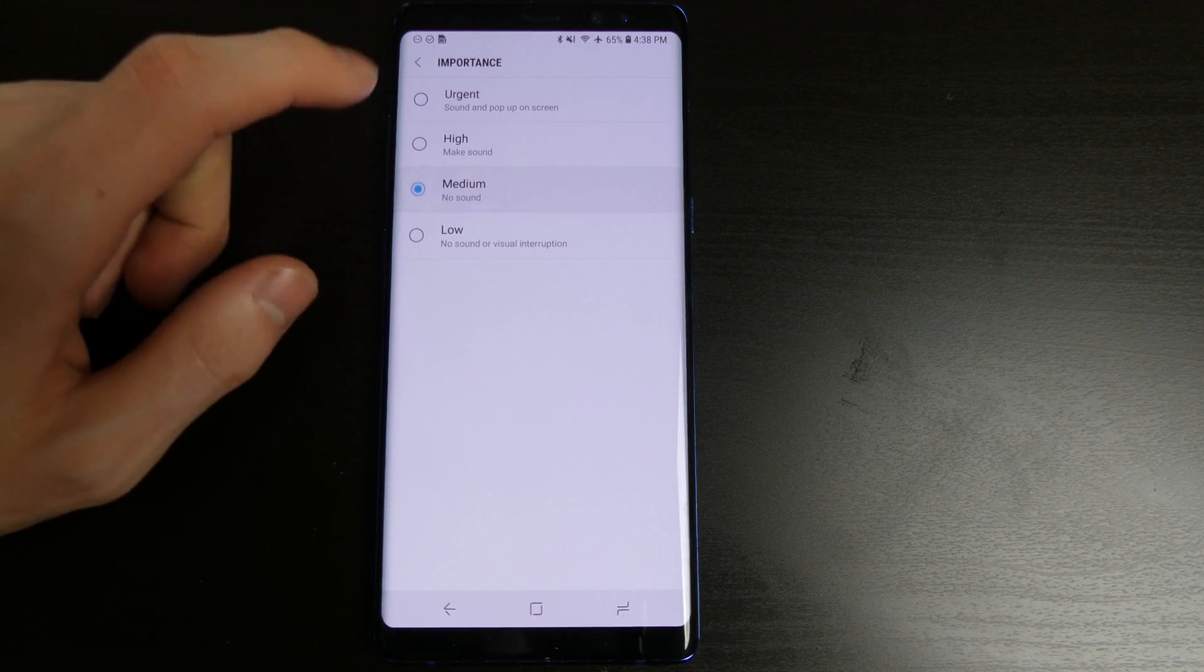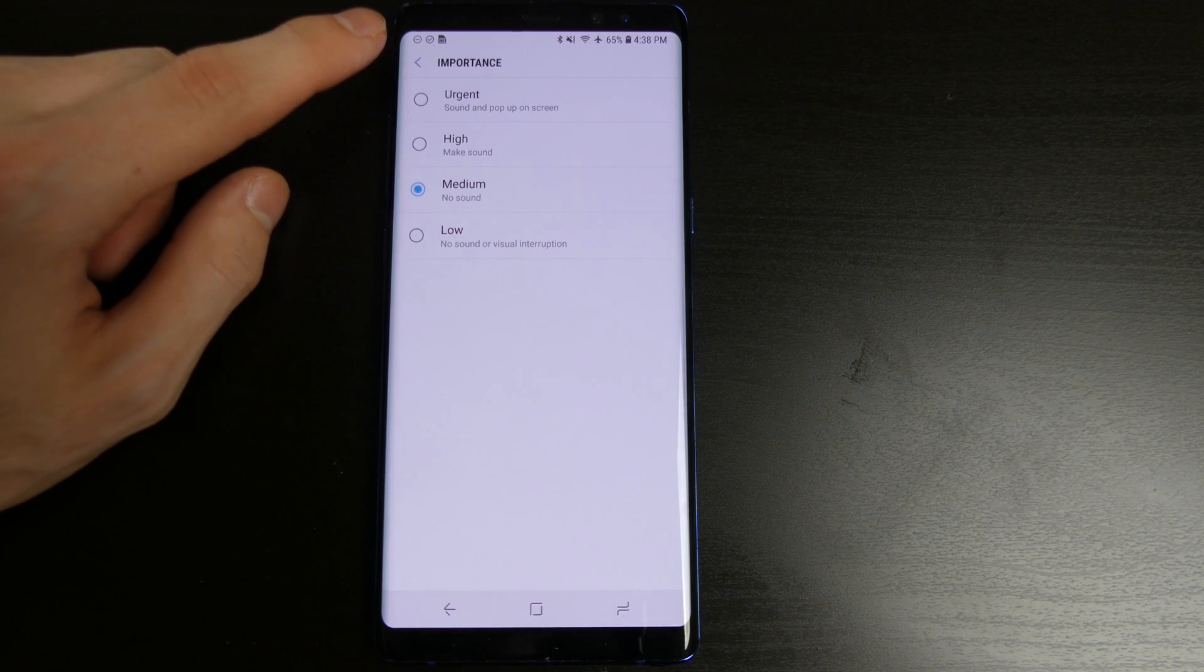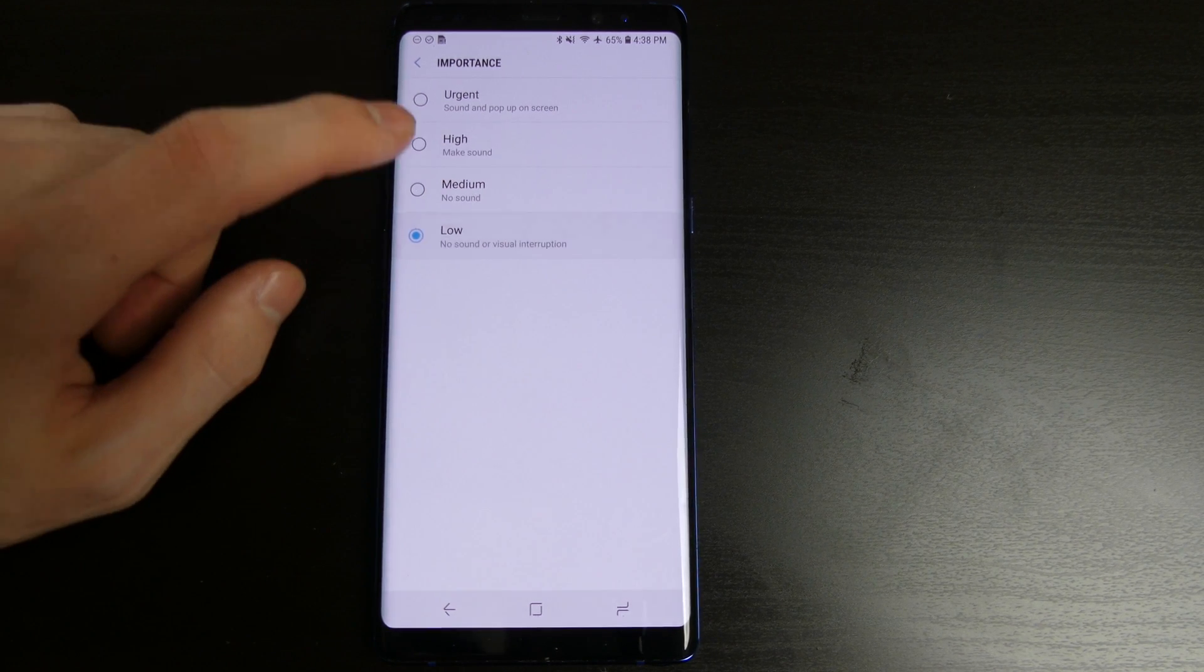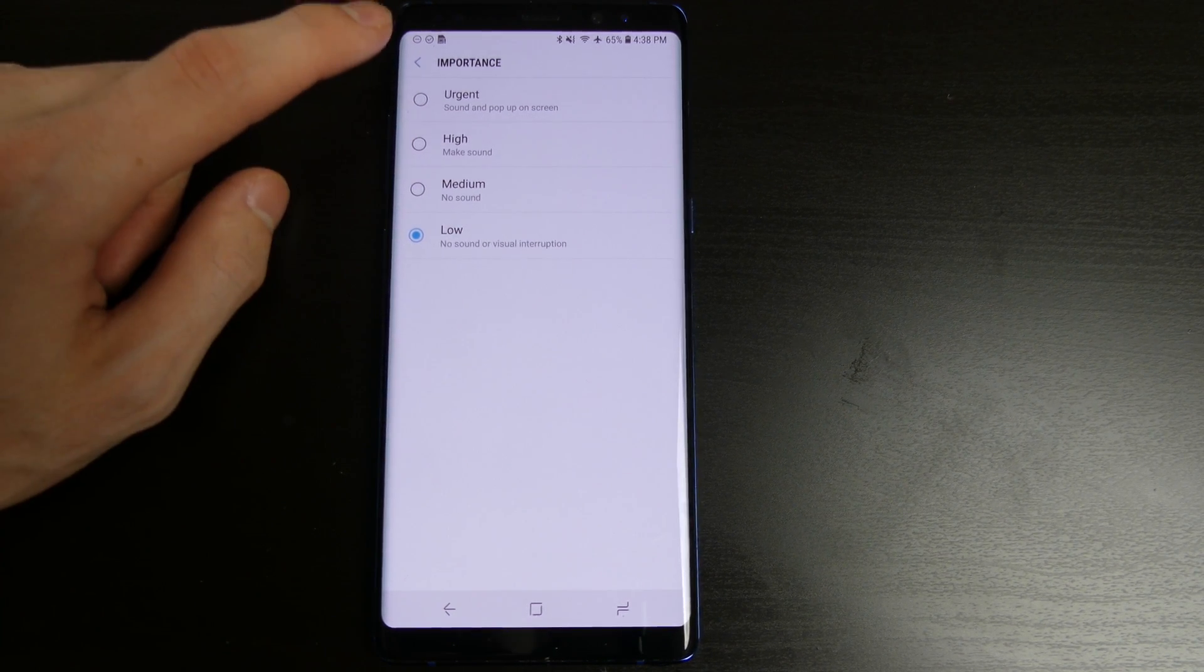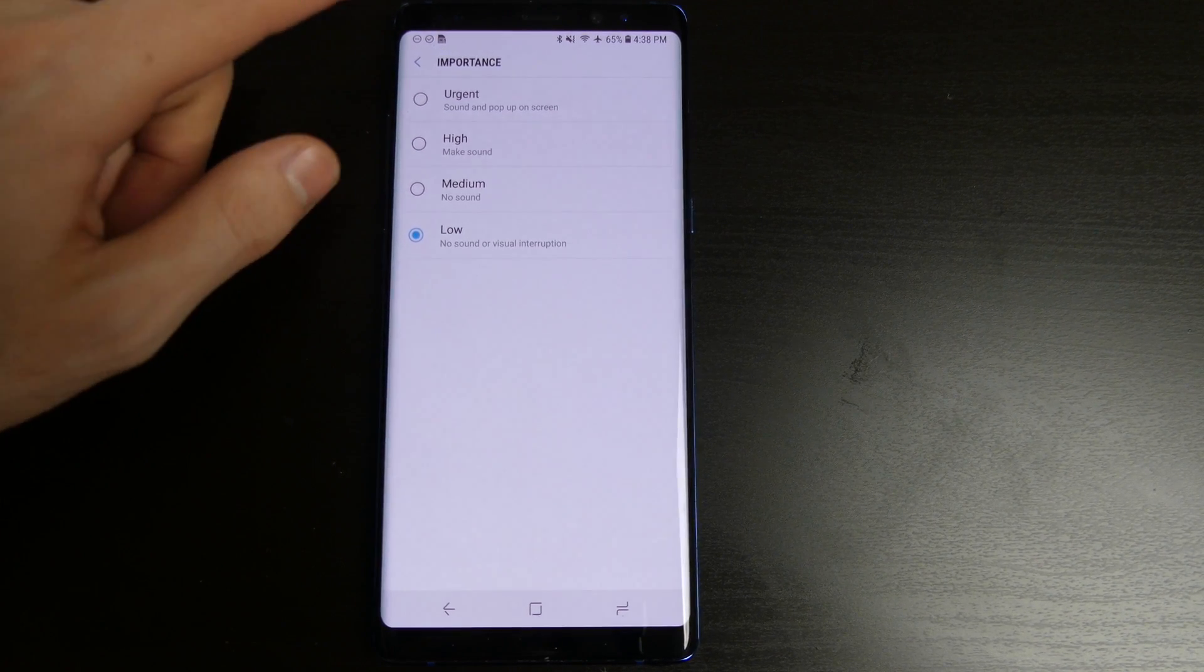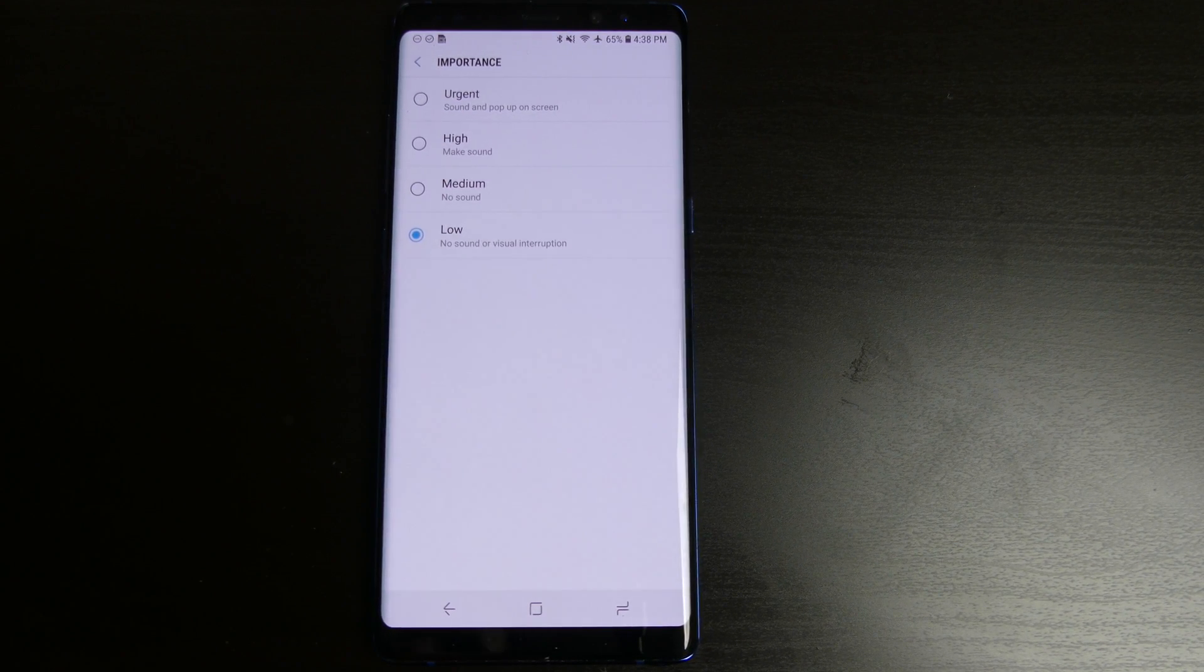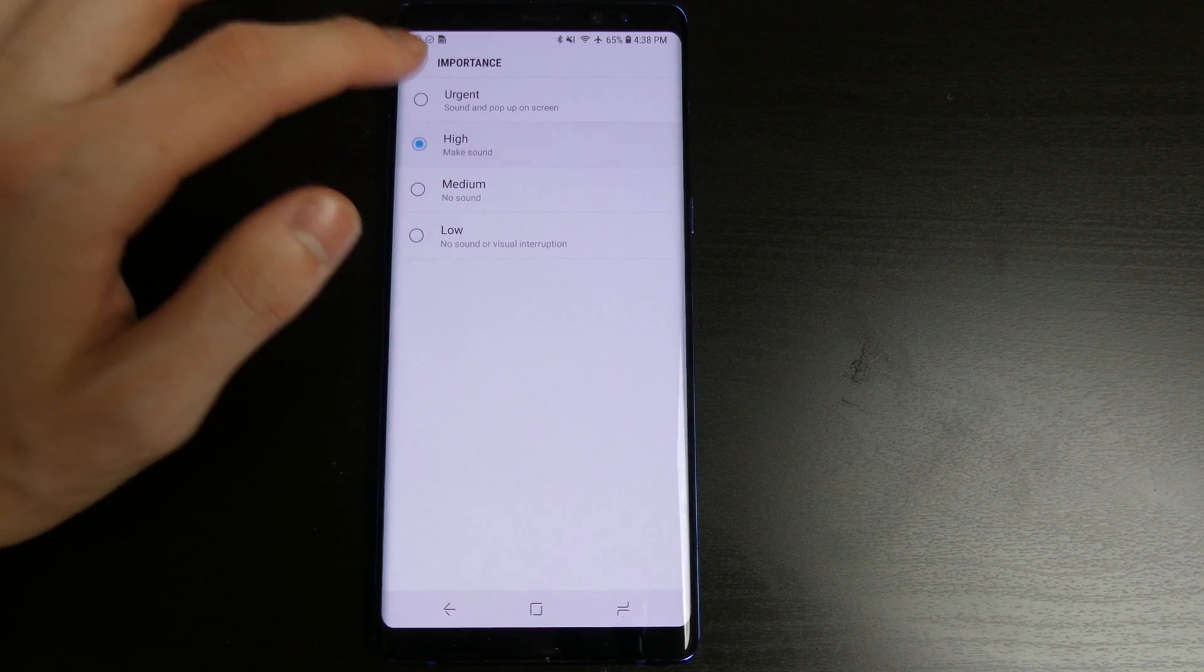You can put it on medium which is just a notification up here on the top, a little icon. No sound or low which is no sound or visual interruption so you won't get an icon and you won't get any sound. You will actually have to pull down on the notification shade and it will be a small little part at the bottom.